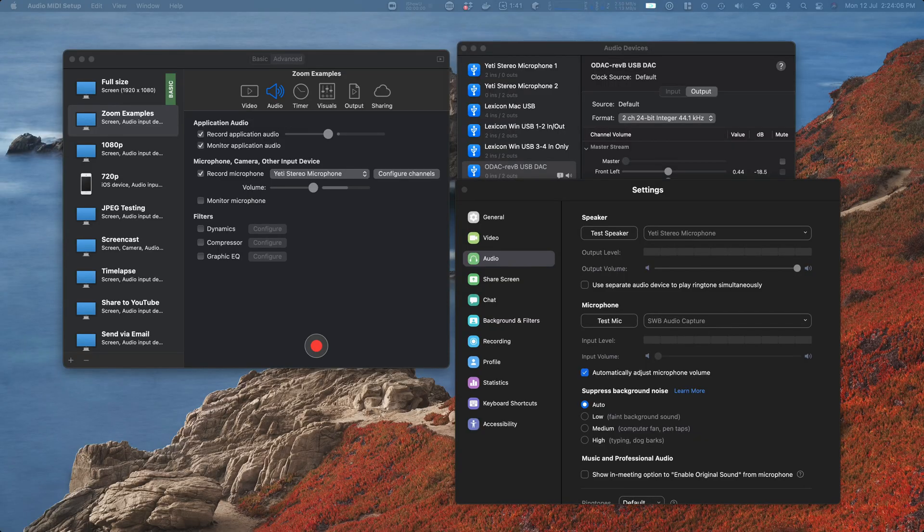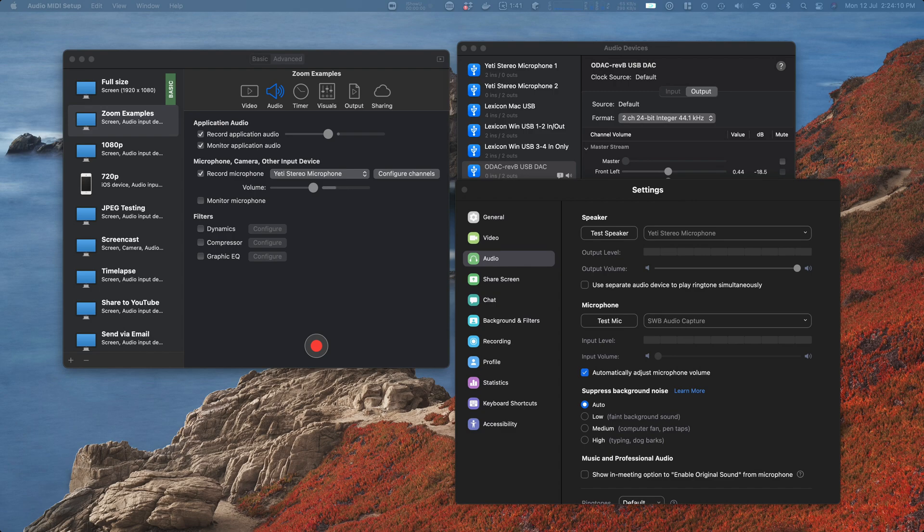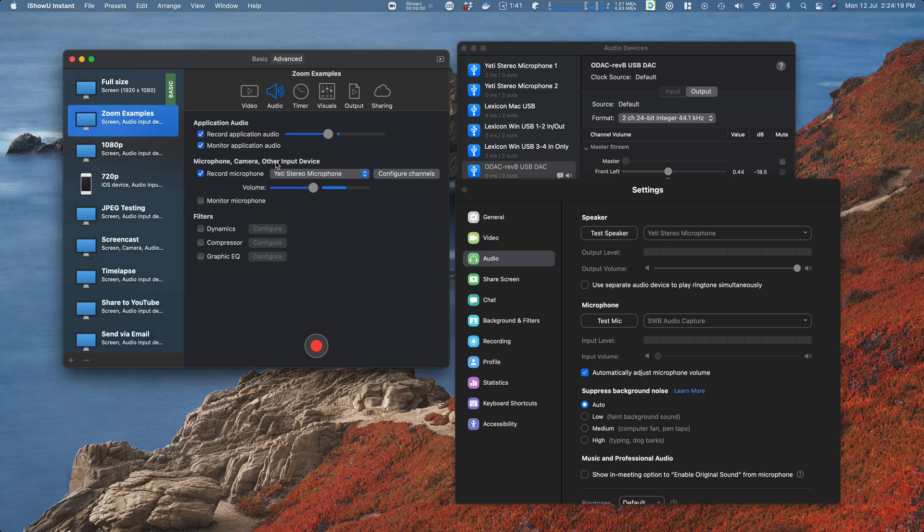Hello, in this video we're going to look at how to record Zoom calls with iShowU Instant. You will need iShowU Instant and SWB Audio Capture installed. Let me just show you that.